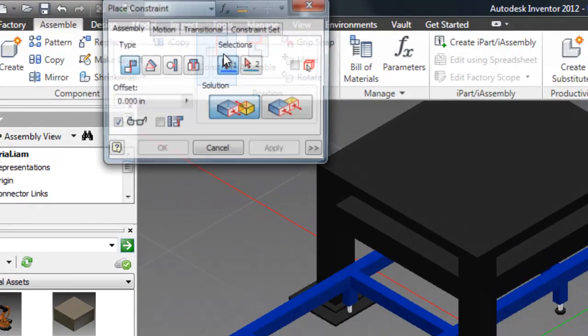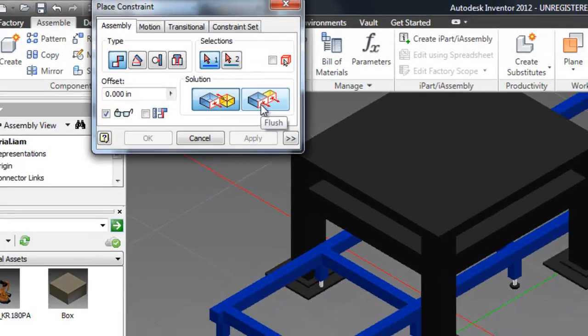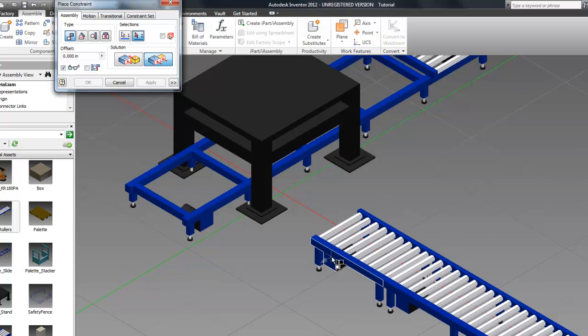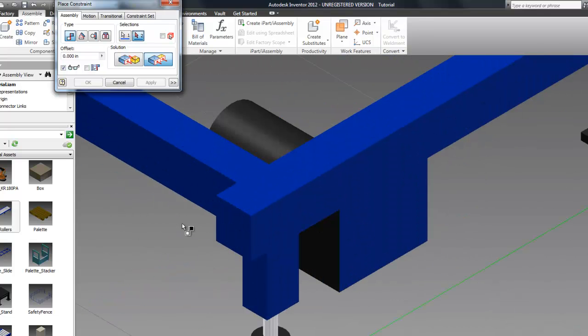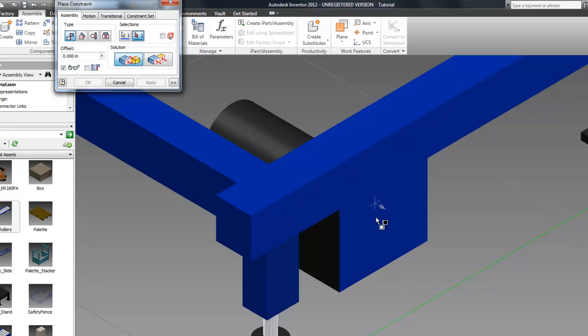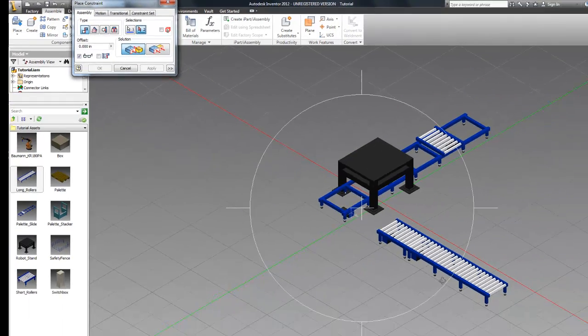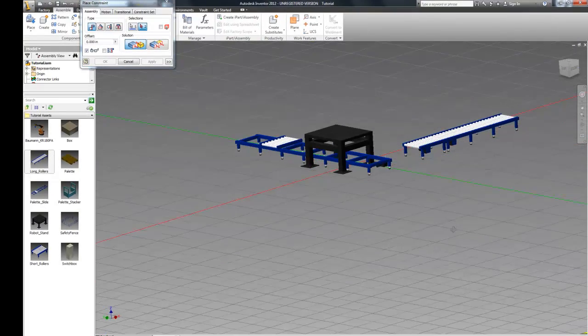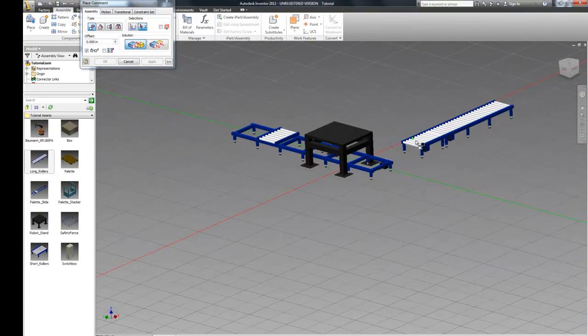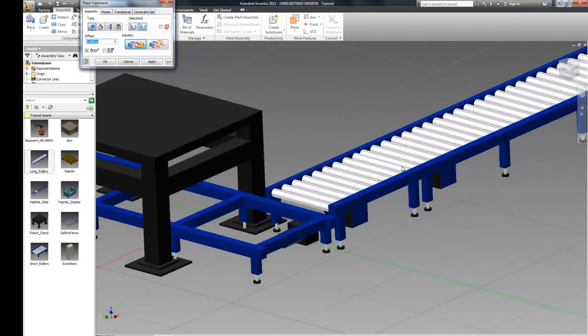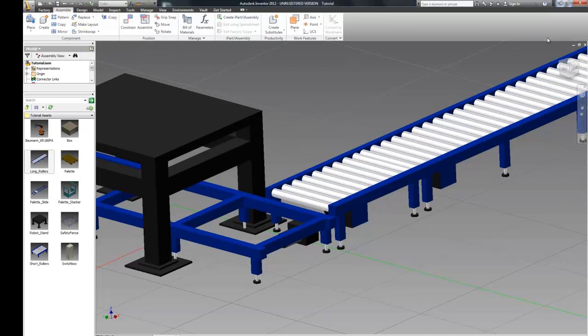...we can use the constrain command in the assemble tab again. And use the flush command to make these two faces. Hit apply and then switch to the mate command to make these two faces. And then hit apply to finish.